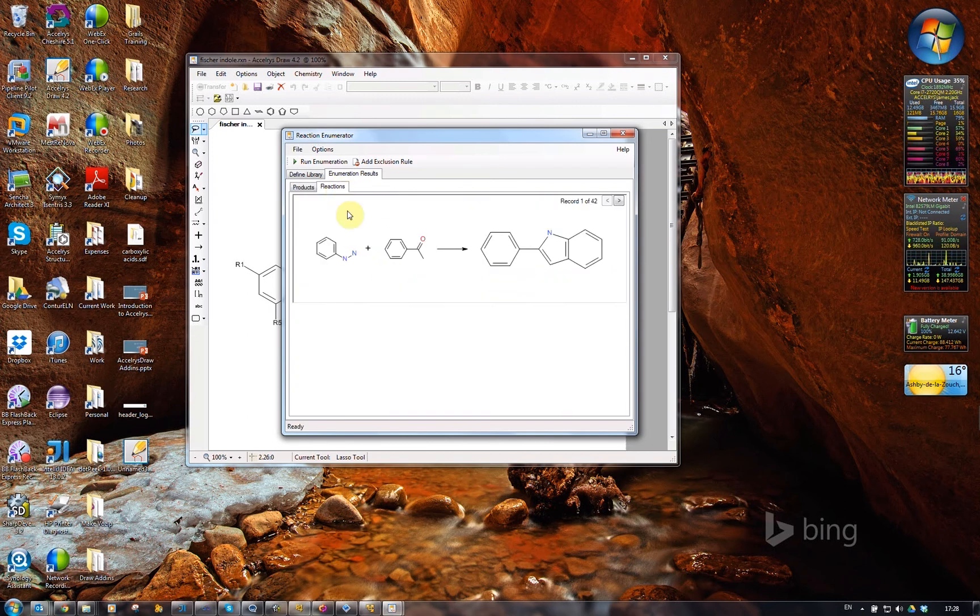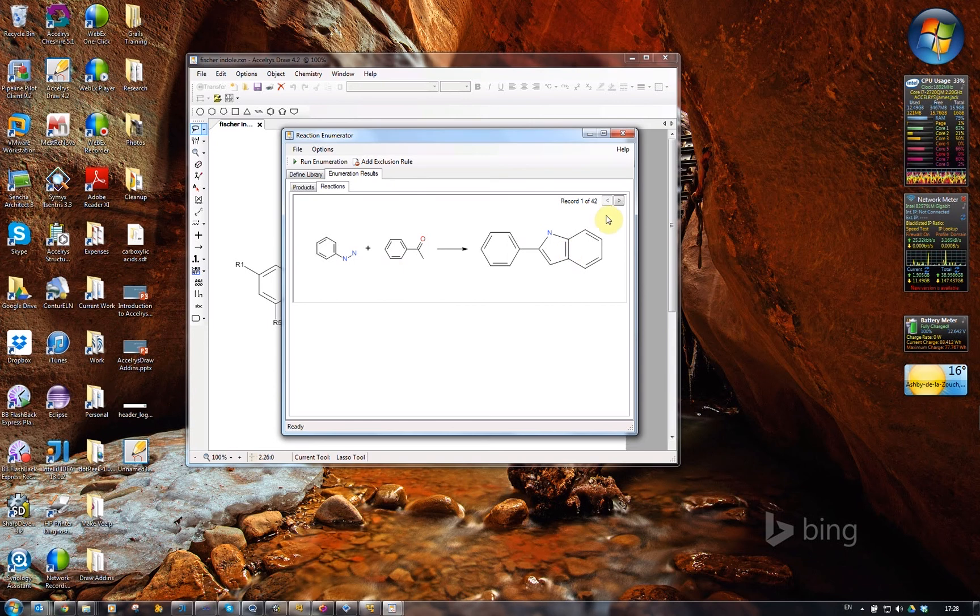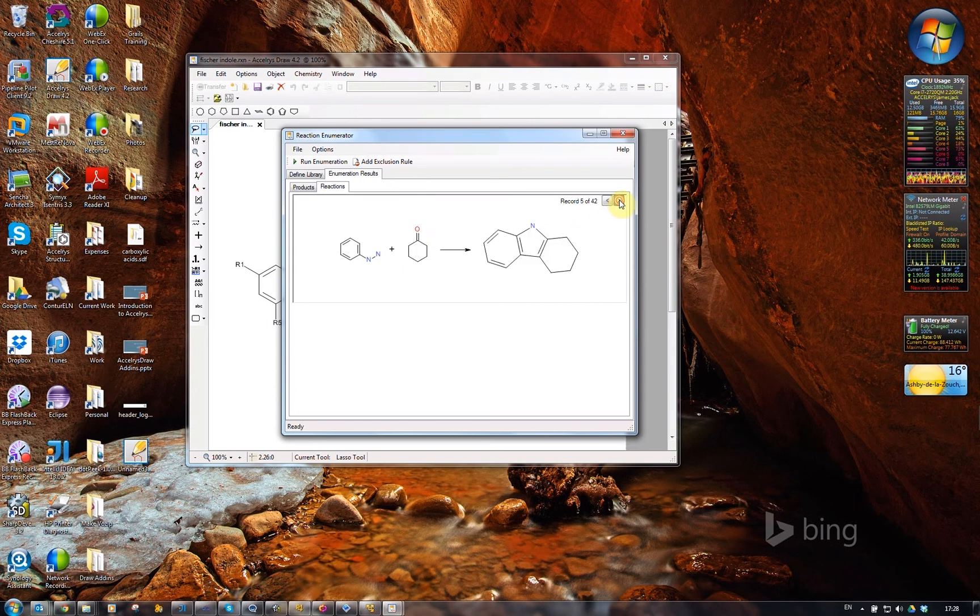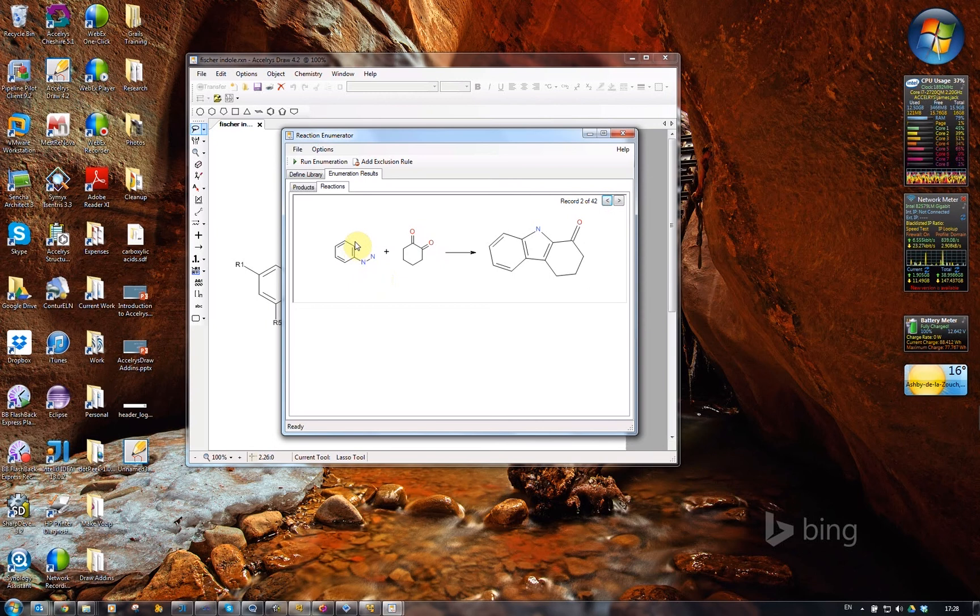There's also a reaction view, so I can navigate through and look at the different reactions that have been created.